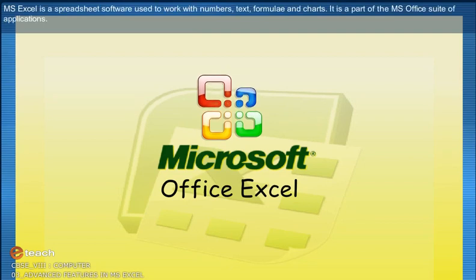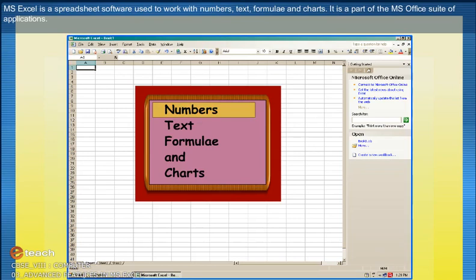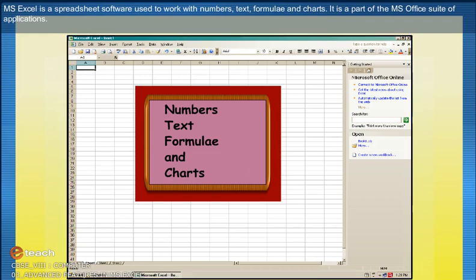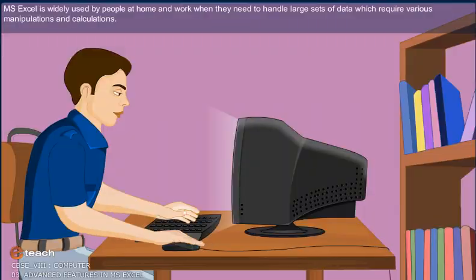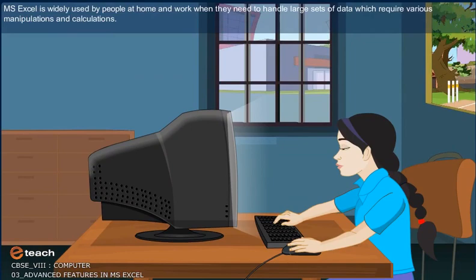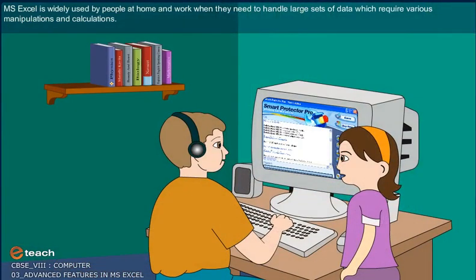MS Excel is a spreadsheet software used to work with numbers, text, formula and charts. It is a part of the MS Office suite of applications. MS Excel is widely used by people at home and work when they need to handle large sets of data which require various manipulations and calculations.